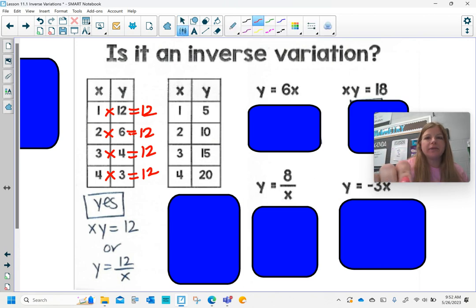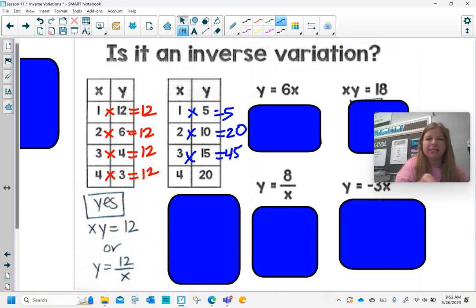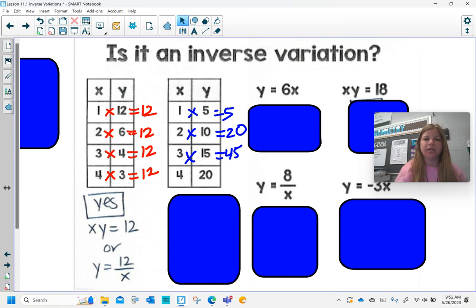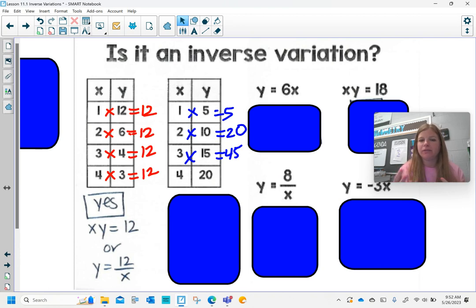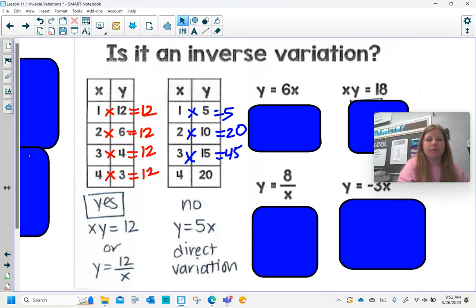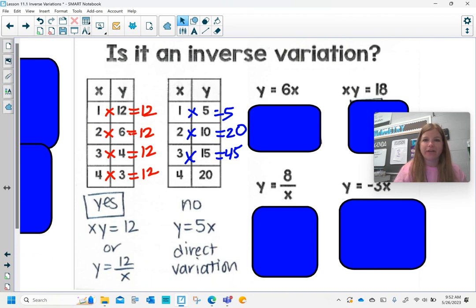When I try the same thing for the next problem: 1 times 5 is 5, 2 times 10 is 20 — I don't have that same nice pattern. So this one is not an inverse variation; it's a direct variation. Because if you look at those x values, what do you multiply 1 by to get 5? Or 2 by to get 10? Or 3 by to get 15? You multiply by 5. That's a direct variation in the form of y equals kx, and that equation would be y equals 5x.